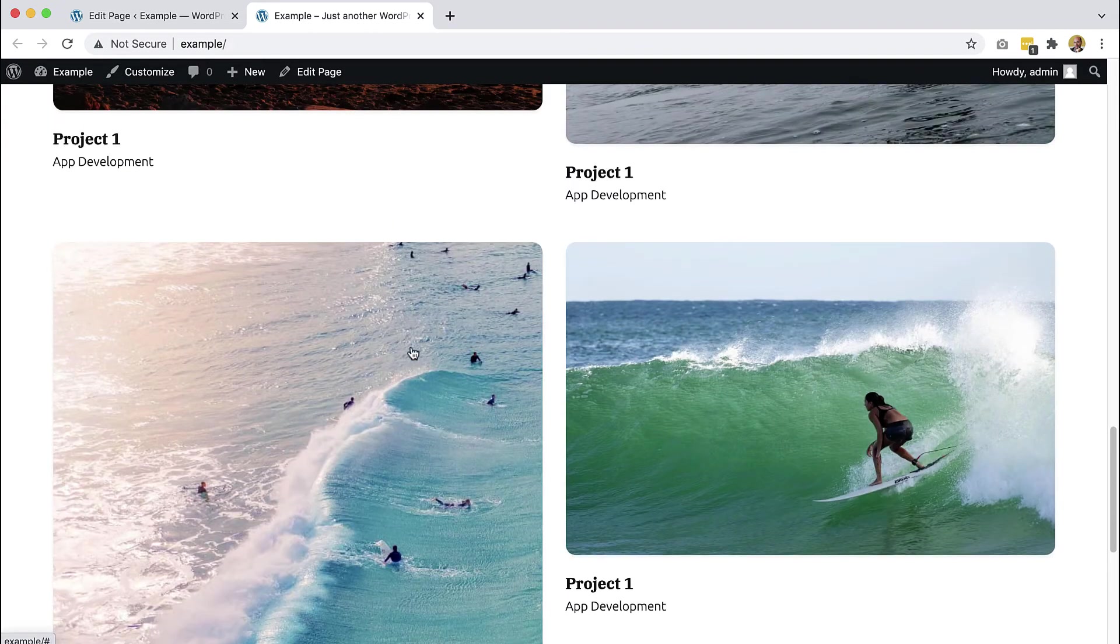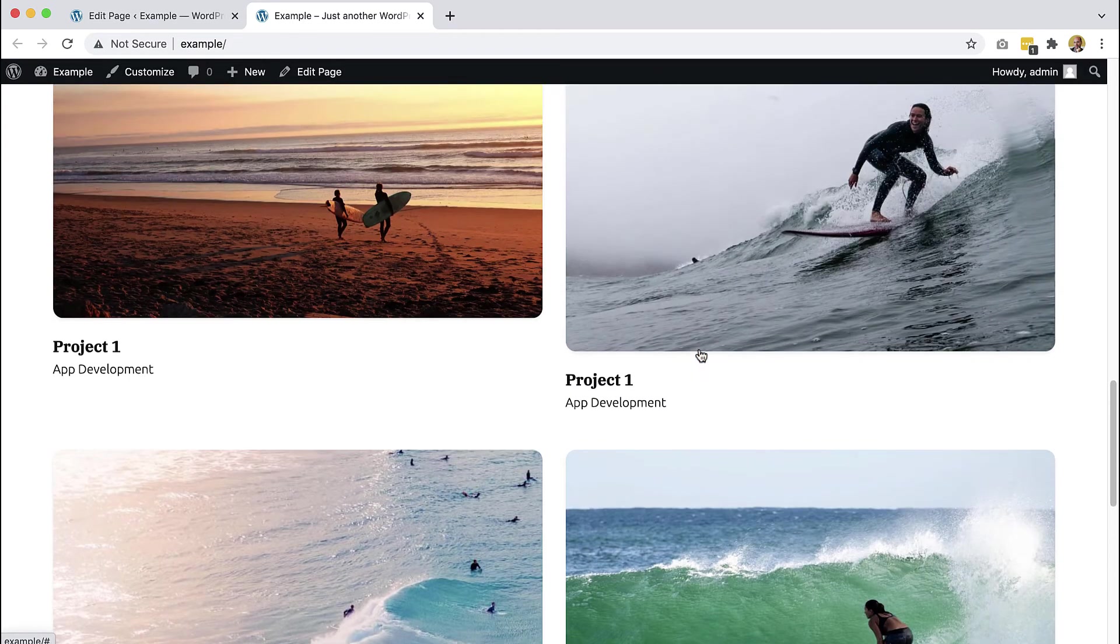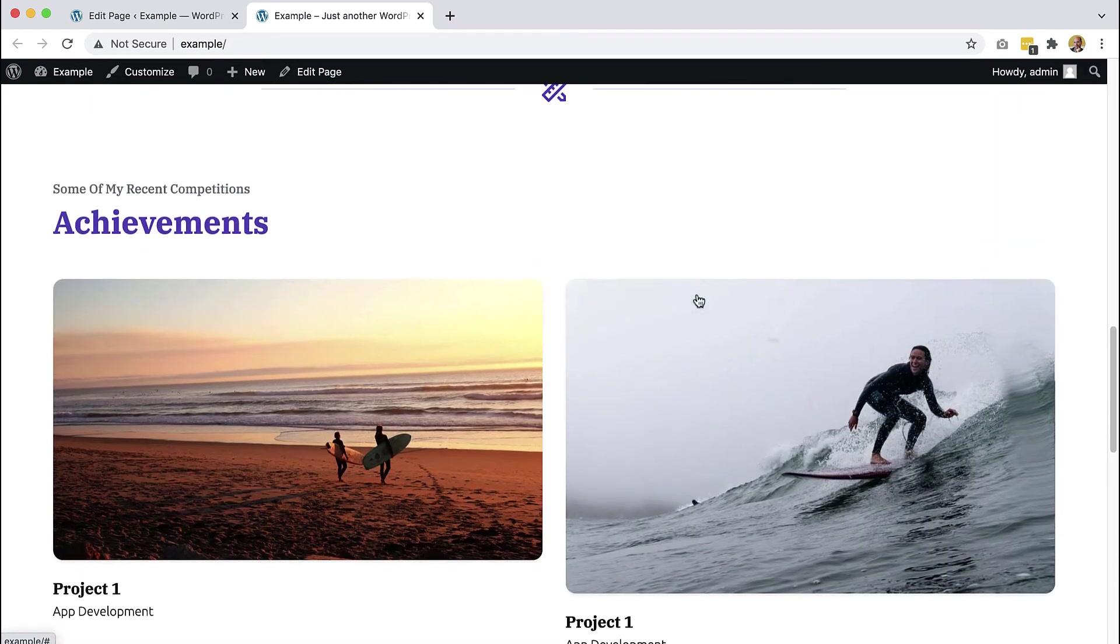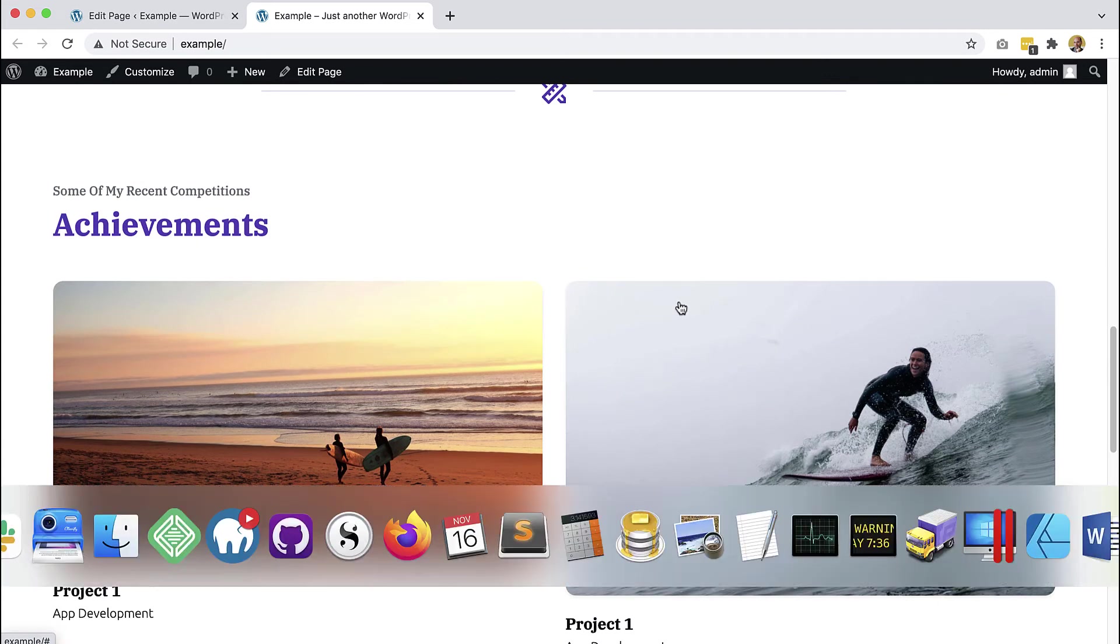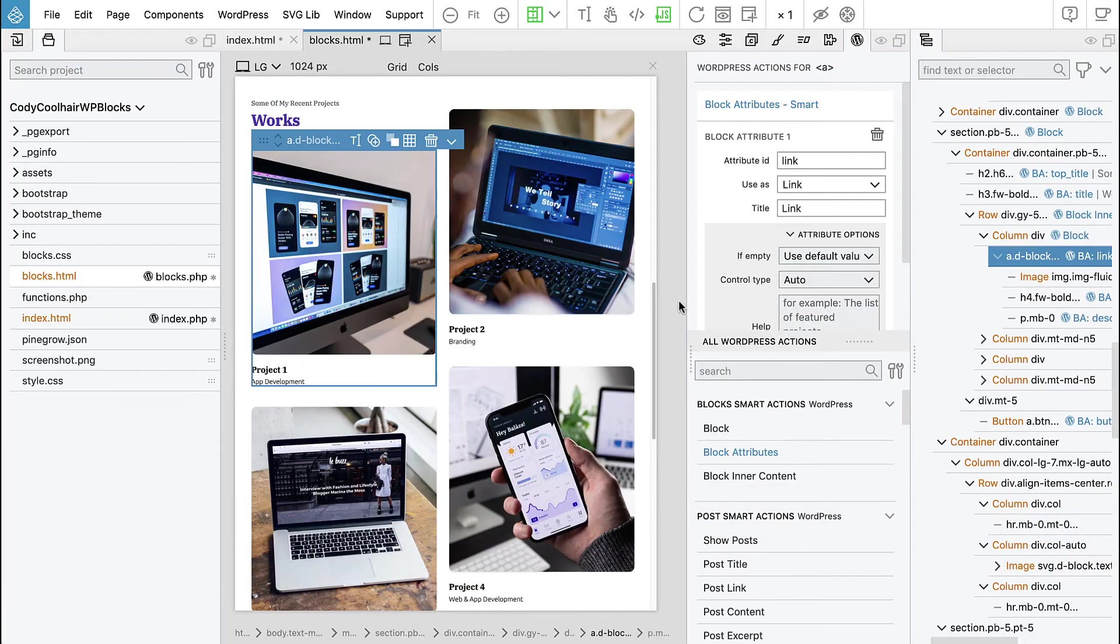And here we can see our divider and our achievements and button. Each one is linked.